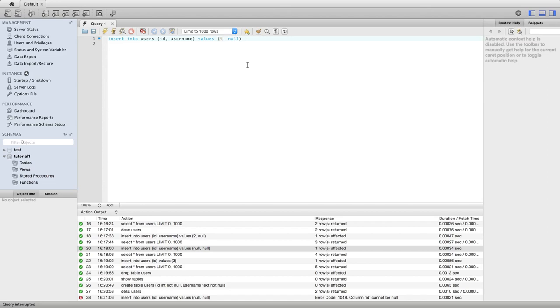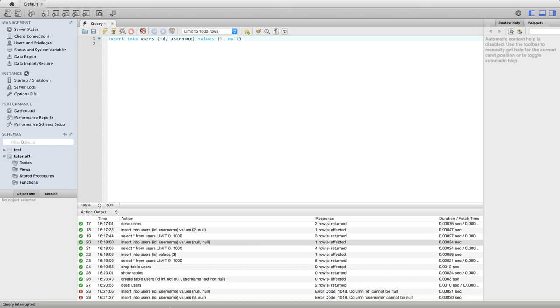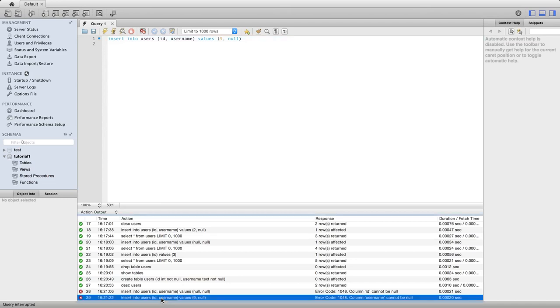Because I said also username not null when I created the table. This went wrong because even the username by itself can't be null. So again, we get an error down here.